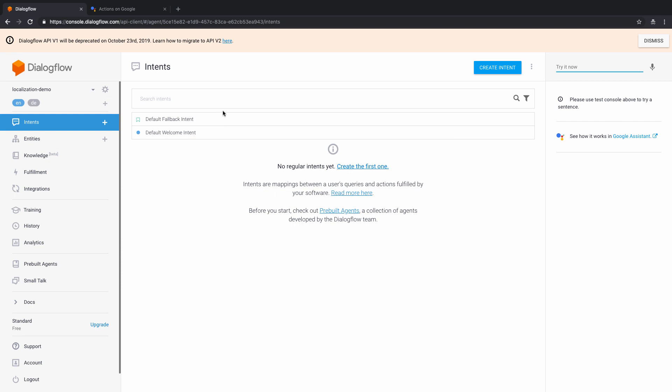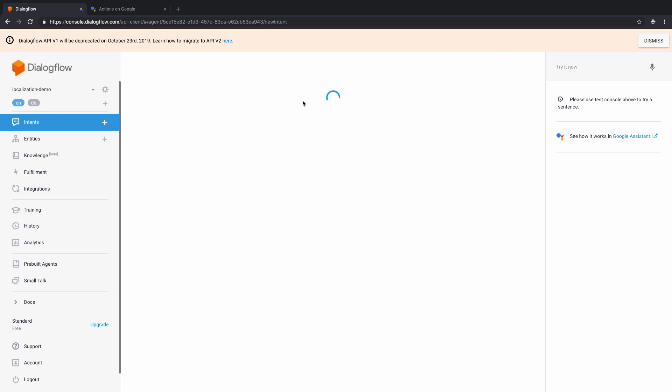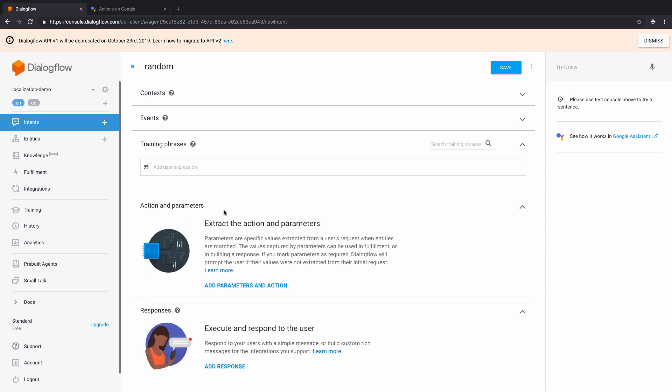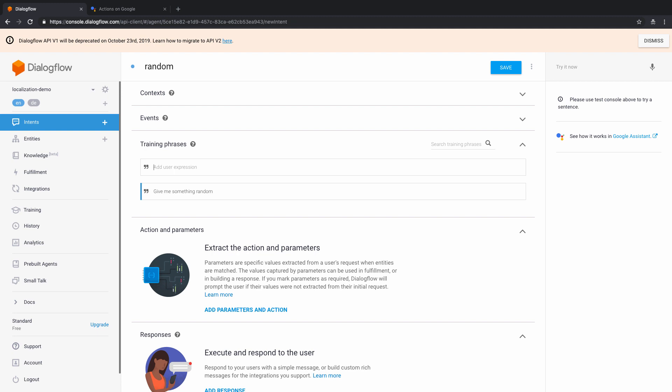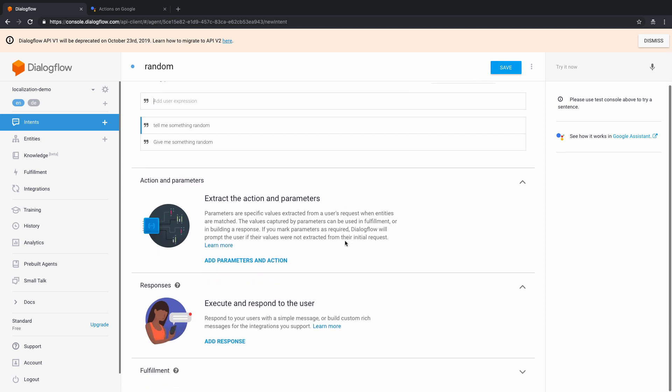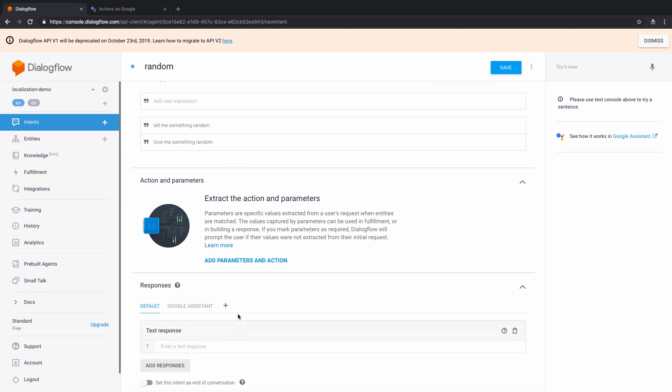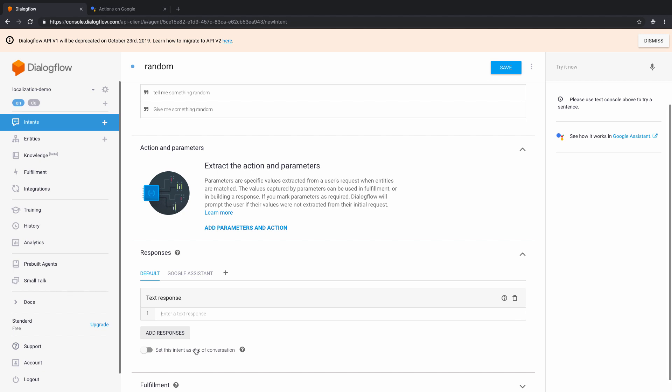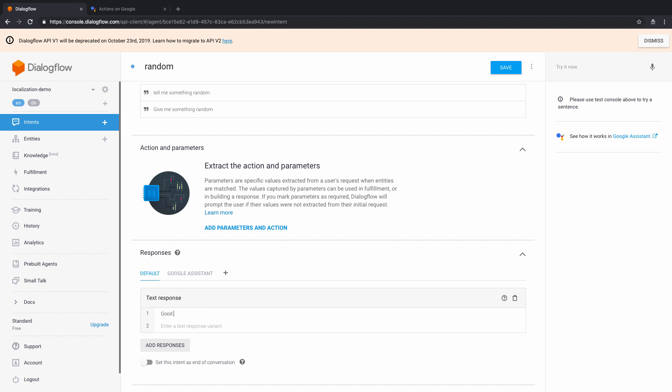So I have an intent here. Let's just say I add an intent and call it random intent. And what's going to happen is it's going to return something like, if I said something like give me something random, or tell me something random. And in response, what would happen is, let's say I added a few response, which is something like, let's say it's just a simple good morning text.